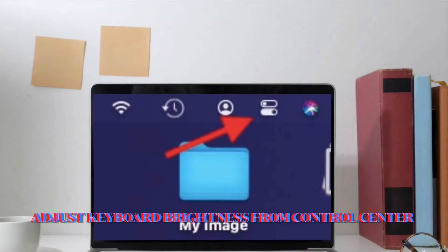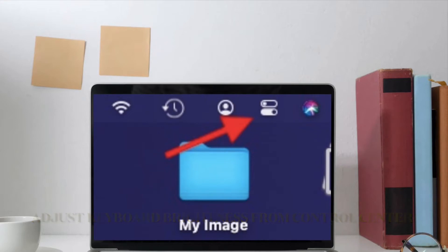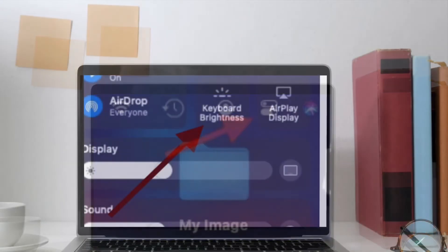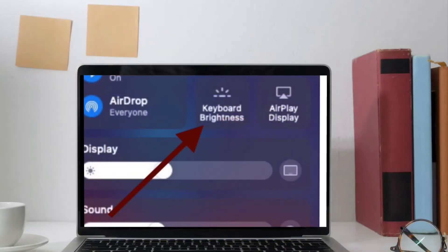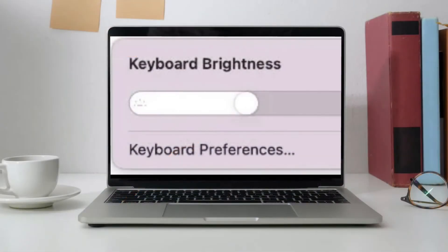It's pretty easy to change the backlight on your Mac keyboard through the Control Center in macOS. First off, click on the Control Center icon in the menu bar. Now click on the Keyboard Brightness option. Next up, drag the slider to adjust keyboard brightness on your M1 MacBook Air or MacBook Pro. That's quite simple.